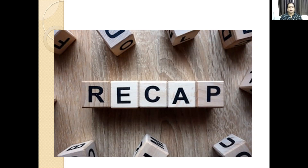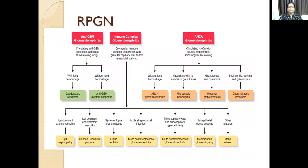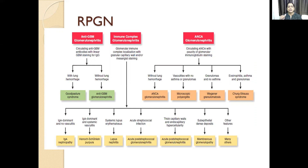The third type is rapidly progressive glomerulonephritis. The progression is from hours to days — it can happen very quickly. It occurs in three types: the first is anti-GBM glomerulonephritis. This anti-GBM glomerulonephritis can be renal-limited — only involvement of the kidney — or it can be associated with the lung.